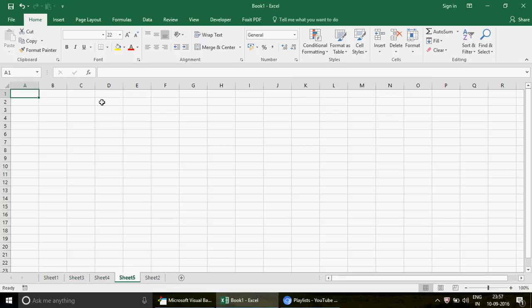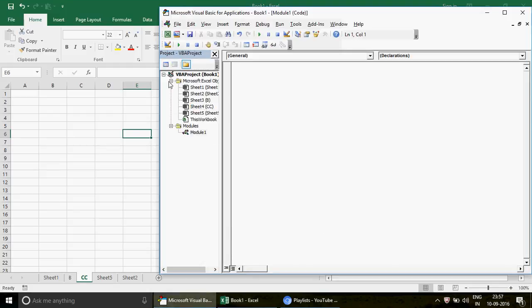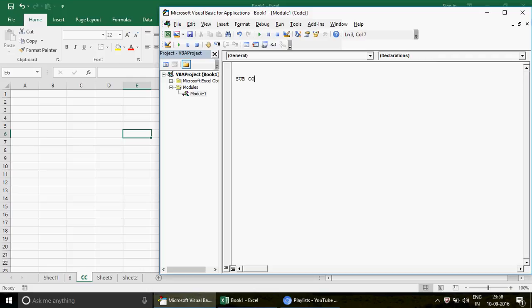Here's a simple task: go to every sheet and display a message box showing the sheet name. We have Sheet1, Sheet2, Sheet3, Sheet4, and so on. How do you run a loop through all the sheets one by one? Pay close attention — these collection loops are very powerful. Without them, VBA code becomes very lengthy and not dynamic. We call them collection loops because they let us access a single object one by one within a collection.